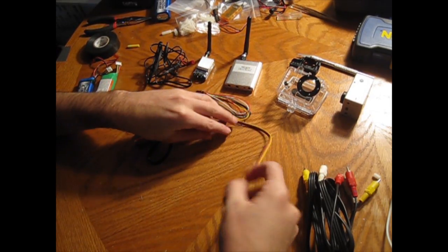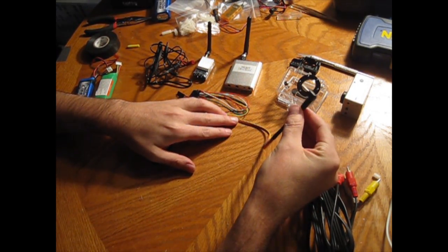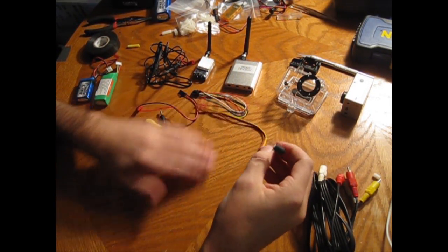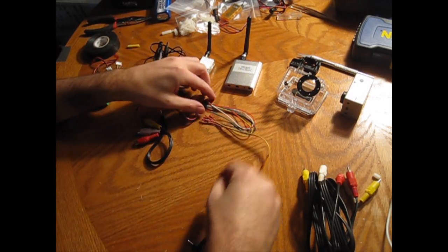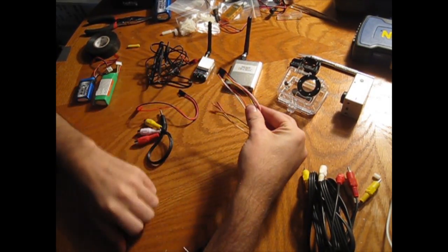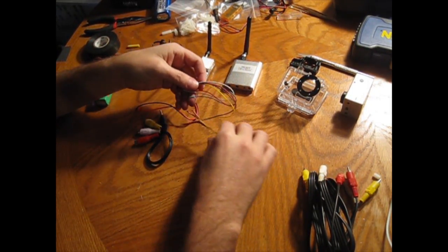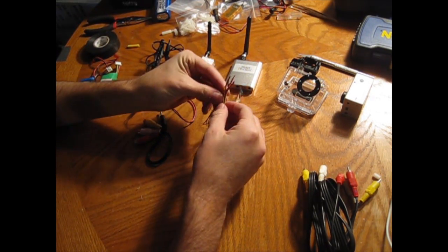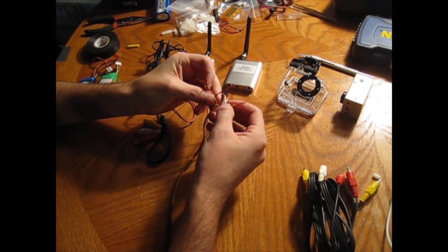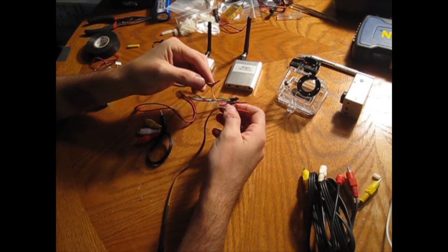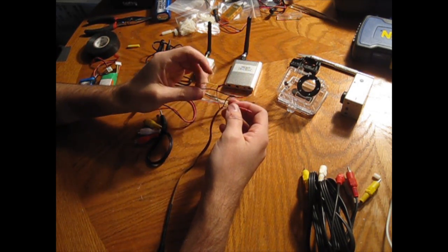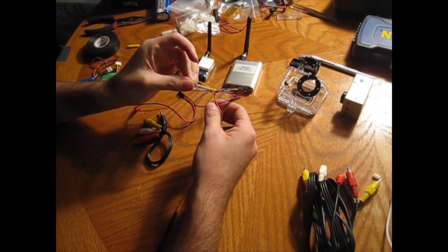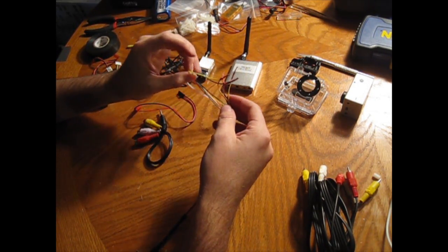This cable right here goes directly to your GoPro for the video out, and I got this from Readymade RC. This is the wiring harness that came with the 5.8 GHz system. The only two wires I actually ended up using from this were the black wire and the yellow wire. The black wire is the ground wire and the yellow wire is your video wire.